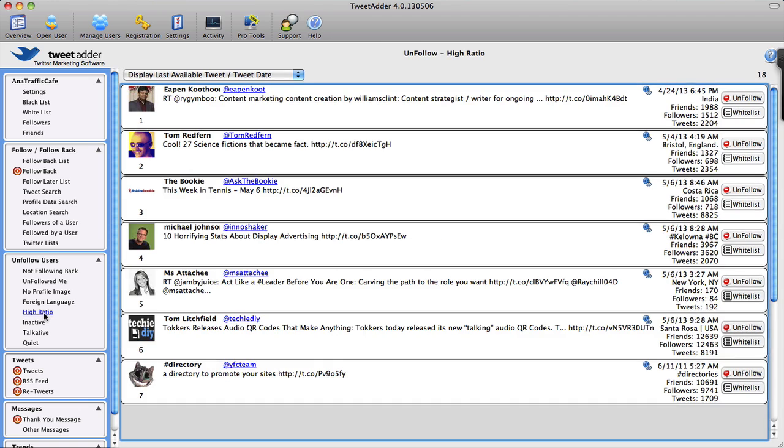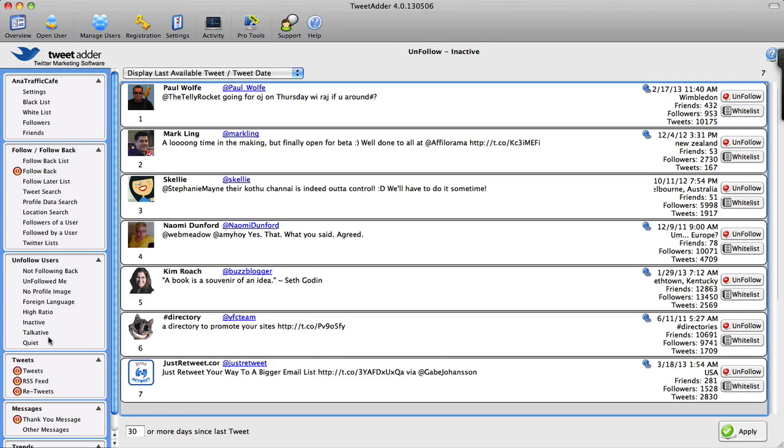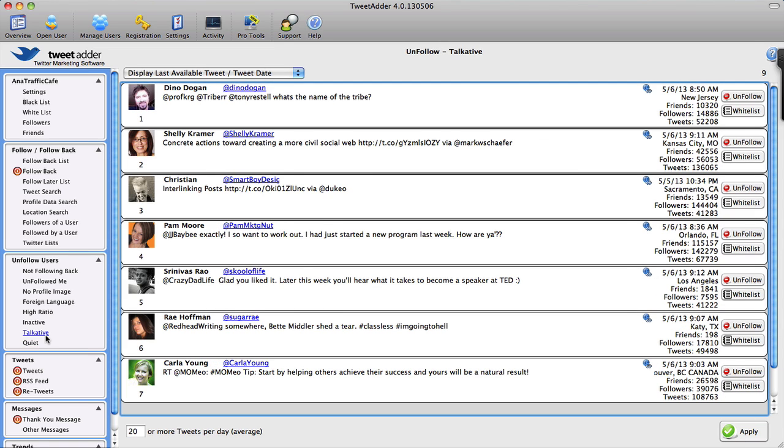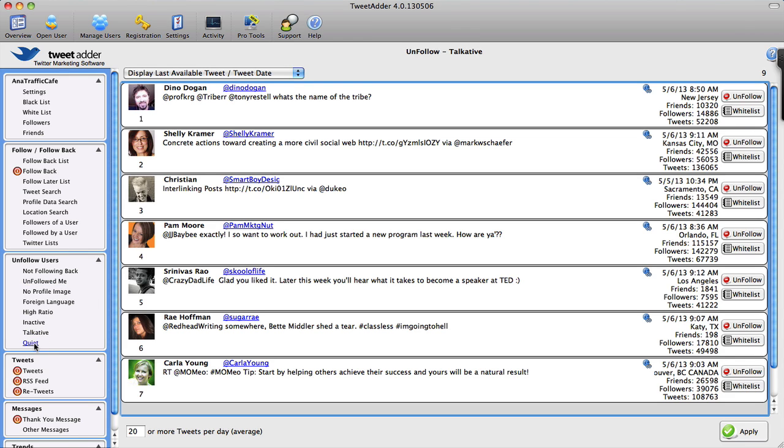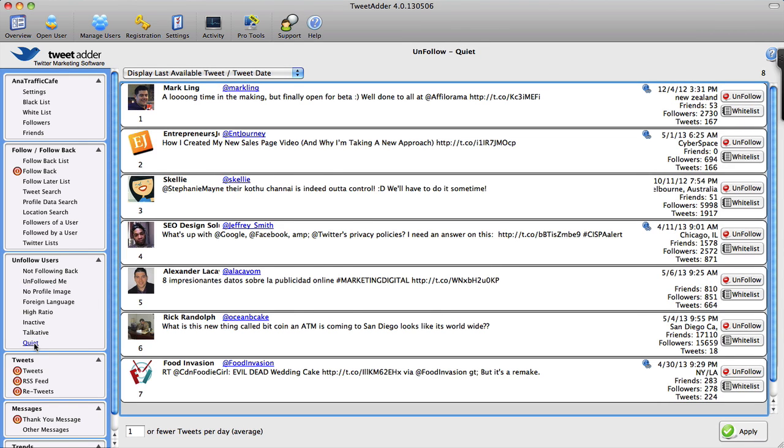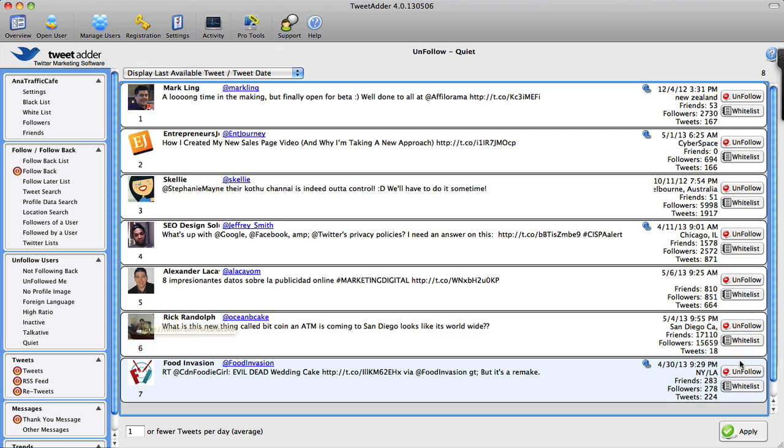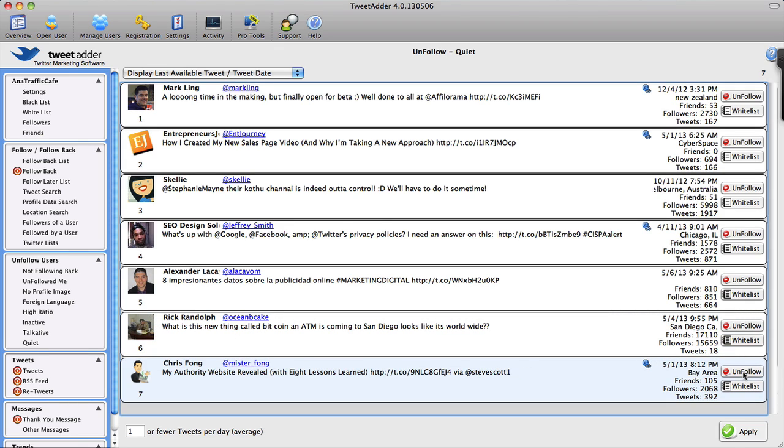High ratio of followers to friends, inactive users, people who talk too much—I suppose that would be people who send too many tweets, and once again there are a lot of familiar faces, but you know what, when I choose to follow someone and they tweet too much, there's no such thing. And then people who are too quiet, meaning people that do not send as many tweets. Doesn't mean I need to unfollow them, but I can if I choose to.